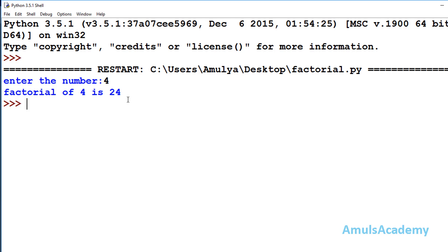In the next tutorial we will see how to write the factorial program using recursion. I will meet you in the next tutorial — till then, take care. Thank you.